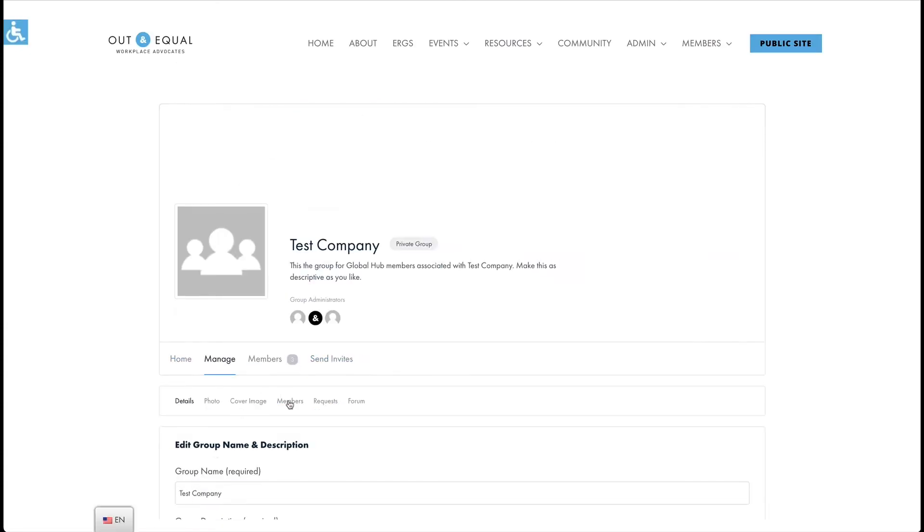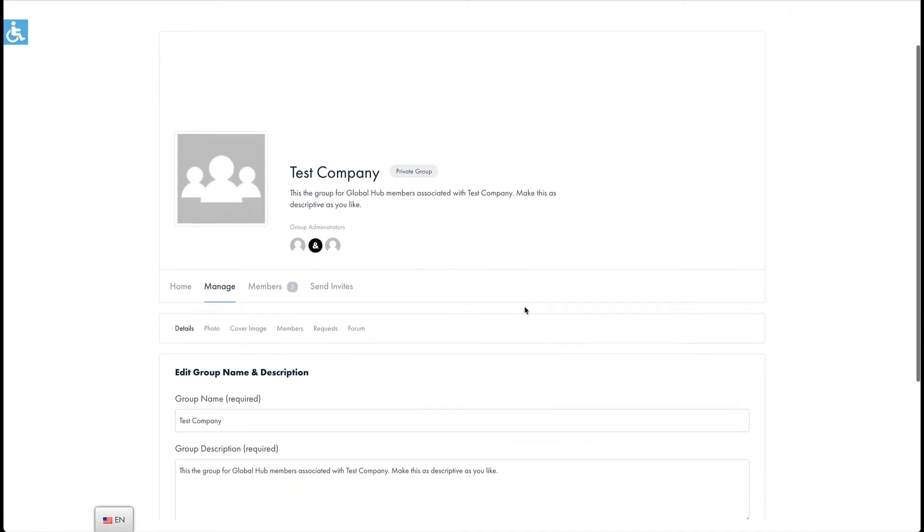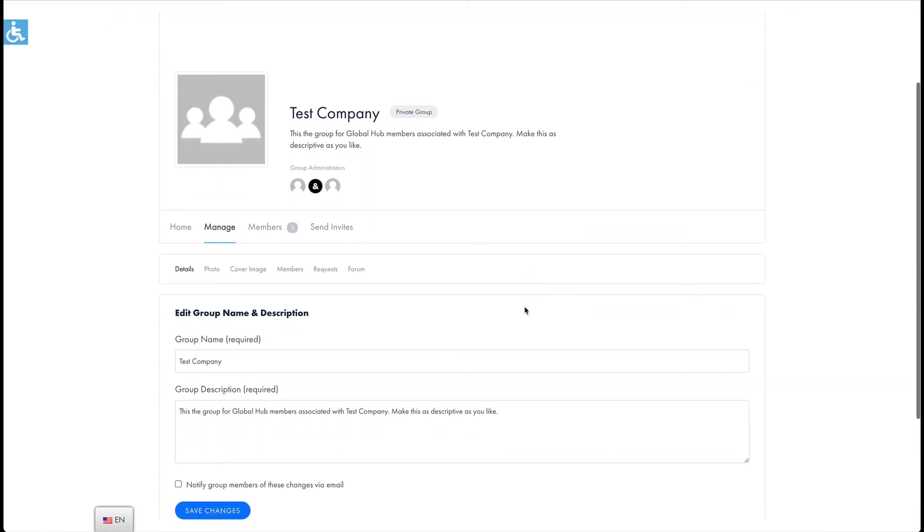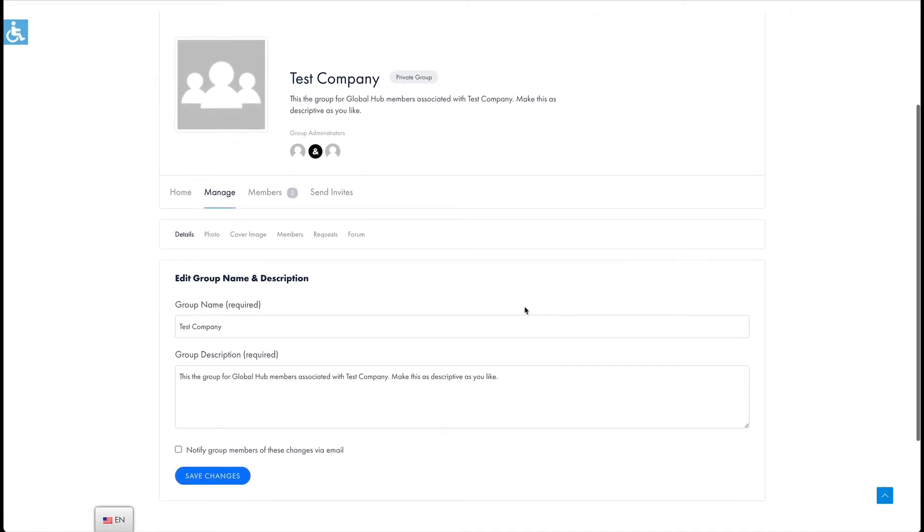It's best not to change your group name as this should remain consistent throughout the site. To change your company name please contact us at our support email address. On this screen you can also update your company or group profile photo and cover image.